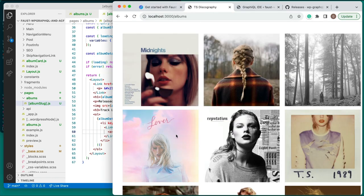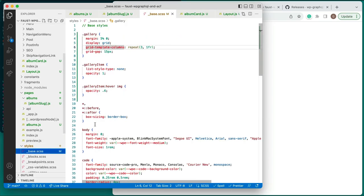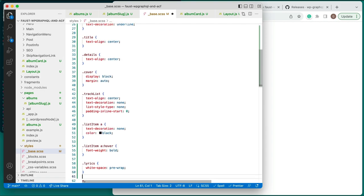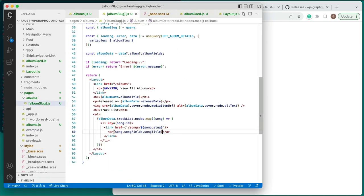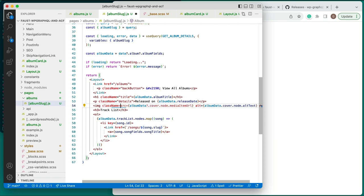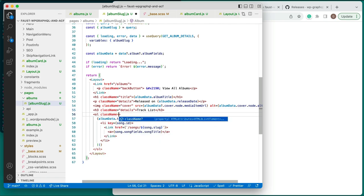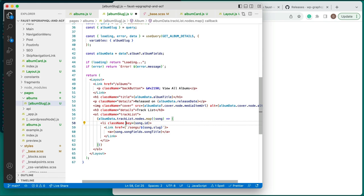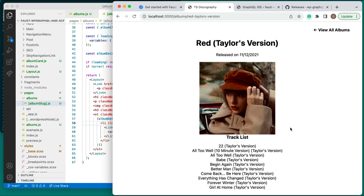Check out the site running in the browser and navigate to the album details page by clicking on one of the cover images. You can see all of the information that we want, but it's not very pretty, so let's add some styles to this page. Go back to the base.scss file and add the following additional SCSS declarations. Use these SCSS classes and assign them to their respective elements in the albumslug.js file. Now look at our page in the browser again — we have completed the album details page.